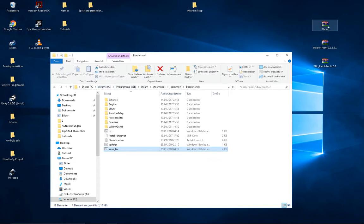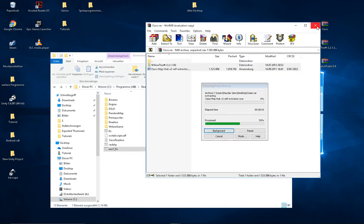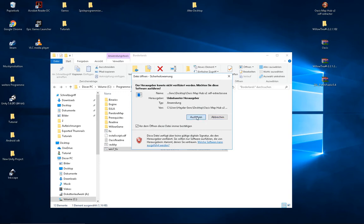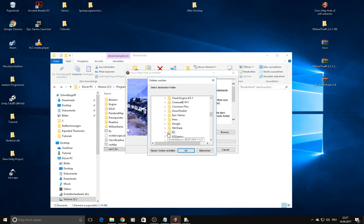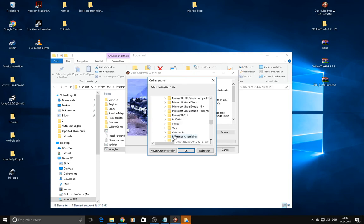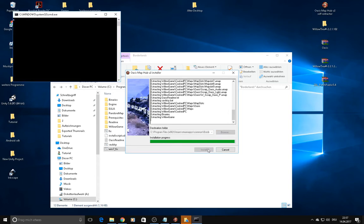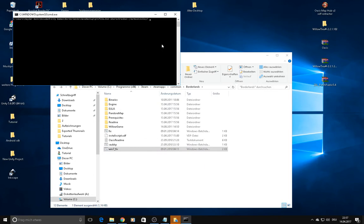Now open the races file and extract it to wherever you want. Double-click on the races map hub self-extractor — it's an EXE. Now you have to navigate to your root directory of Borderlands again, like we've done before: This Computer, Program Files (x86), Steam, SteamApps, Common, Borderlands 1. Press OK and then press Install. If it asks you to replace anything, just say yes.